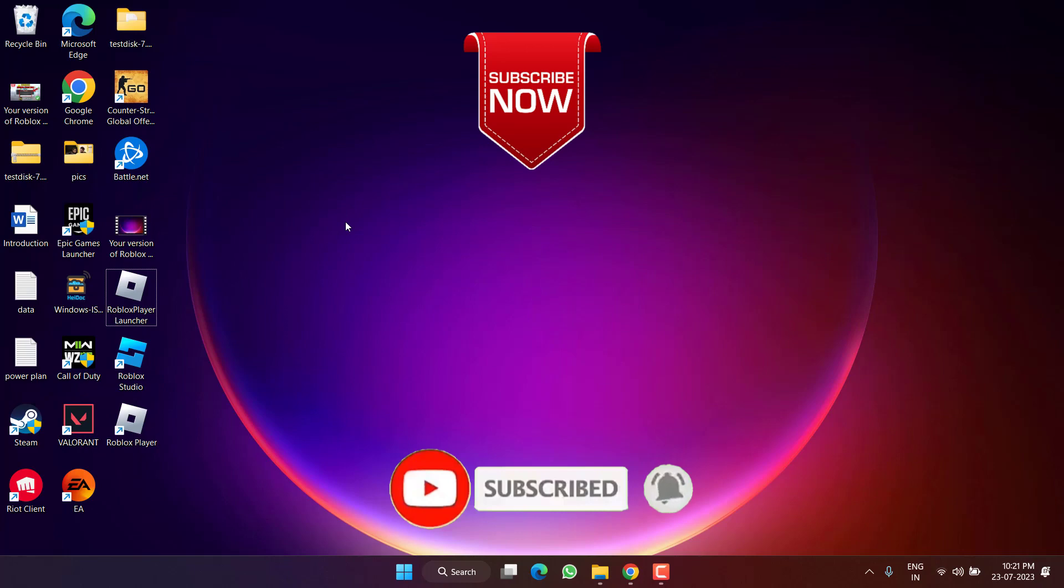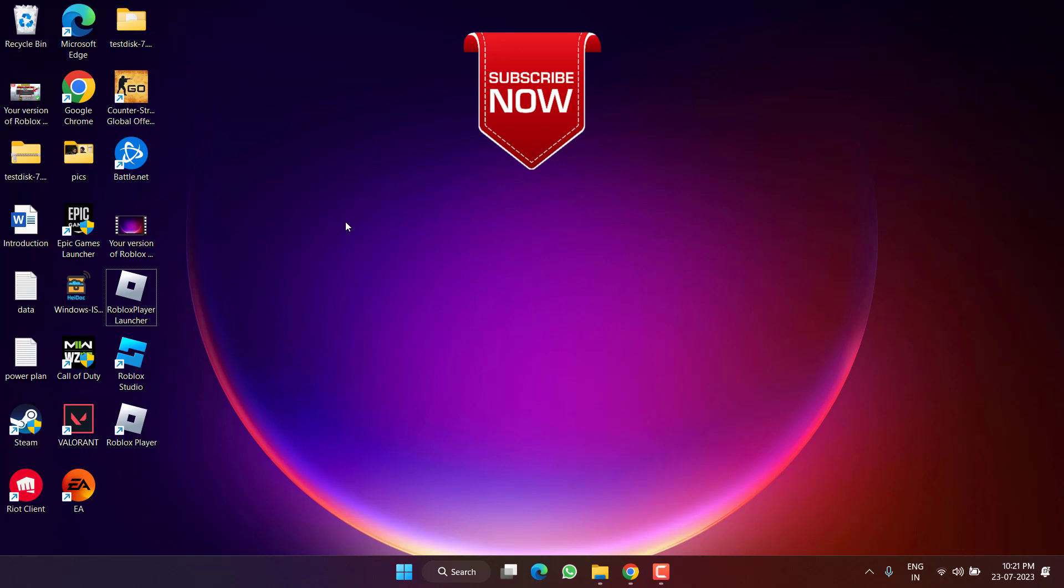If this video works out for you, I request you to please click on the subscribe button and turn on the bell notification icon to continue receiving updates from my channel. Thank you so much friends, thank you for watching.